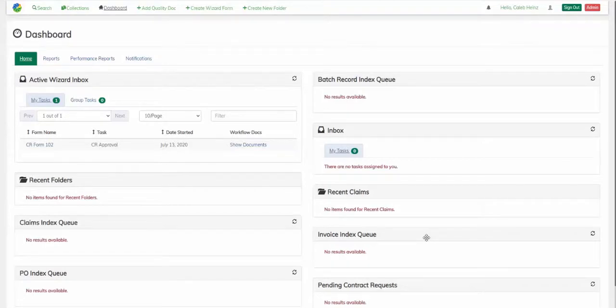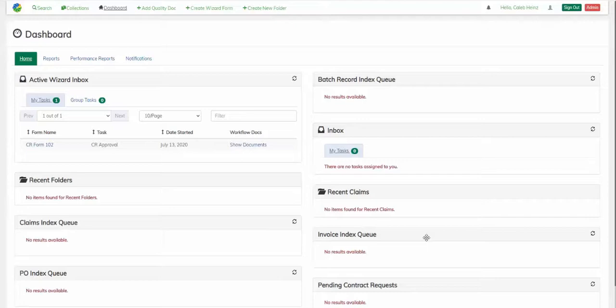In this video, I'll show how we can use Capture 2.0's document classification engine to efficiently process batch records as they enter Alfresco.